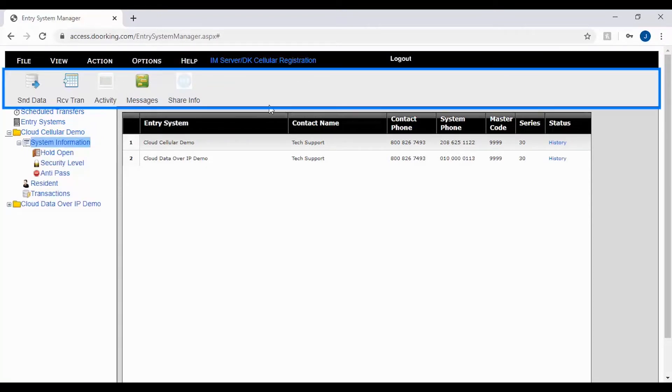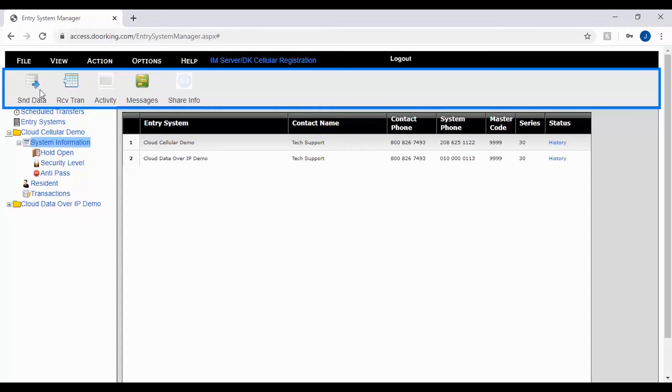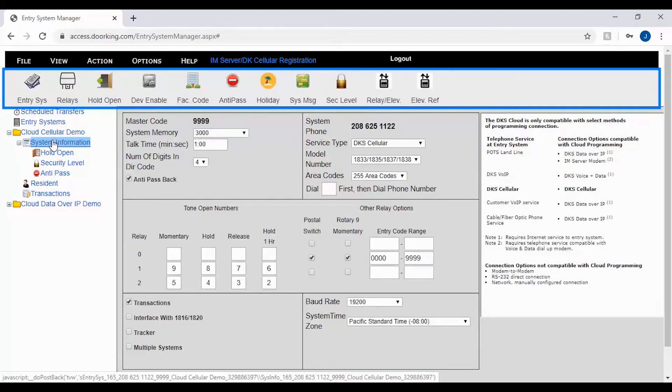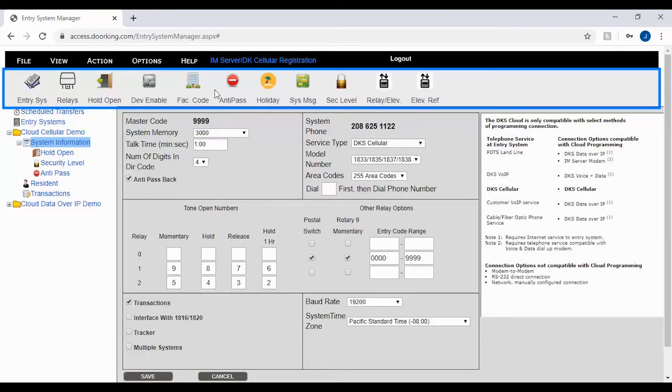The toolbar is located directly under the menu bar and gives you access to functions that apply to the screen you are currently viewing. Here we are on the entry screen and as you can see we have the send and receive transaction icon. However, if I switch screens to the system information screen I get a different set of icons in the toolbar that apply to the new screen.